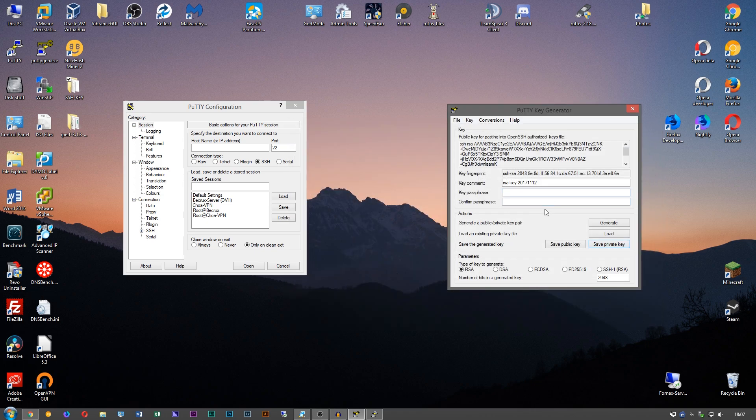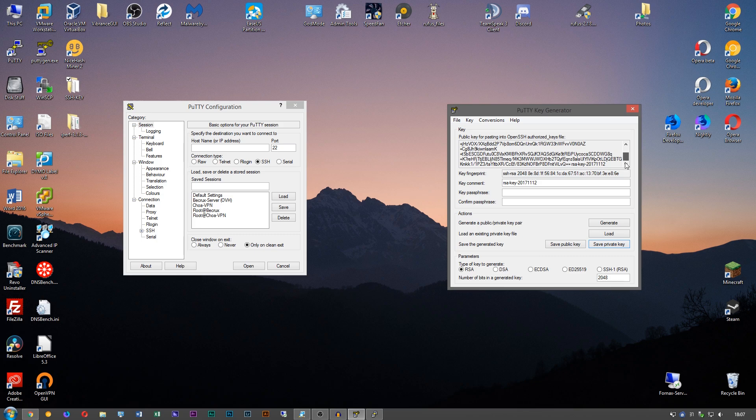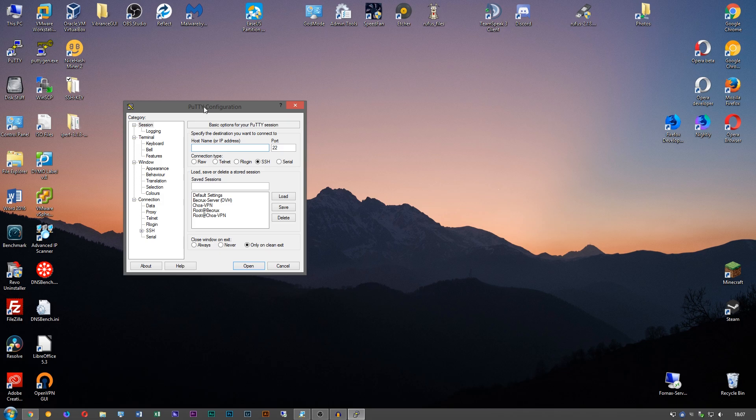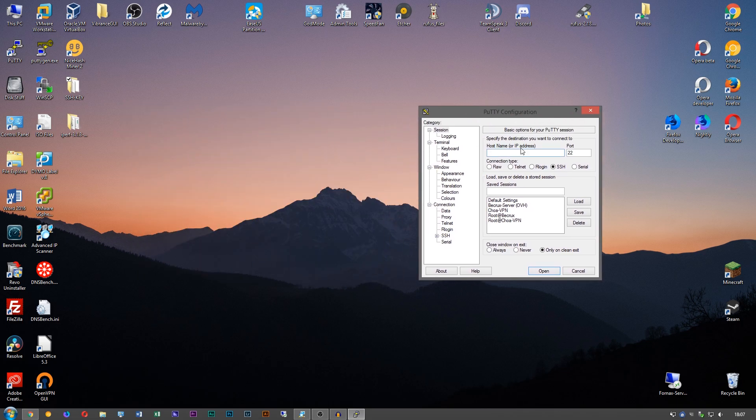The only downside with that is you're only able to use it with Putty, and you can't import it into, like, if you switch over to a Linux box or anything. But you can always just regenerate the keys.